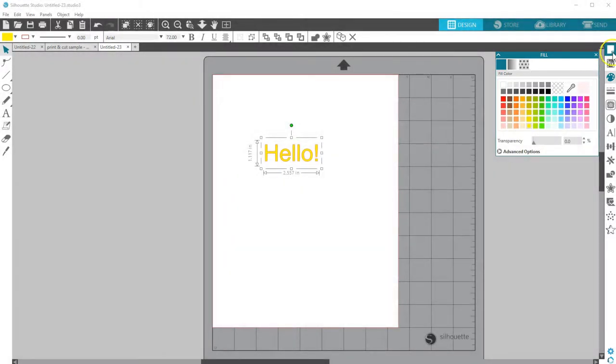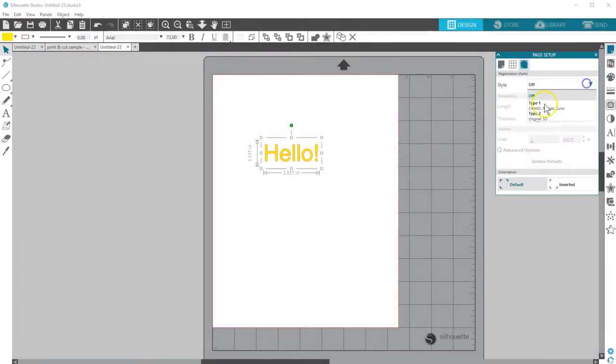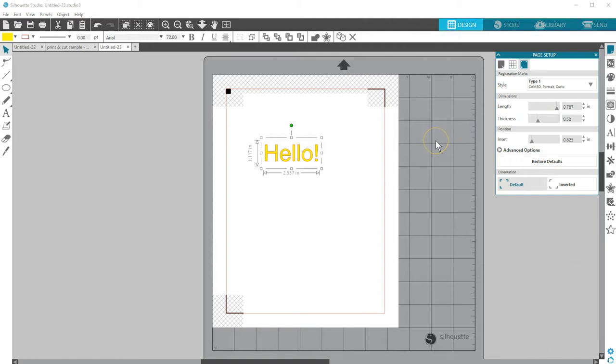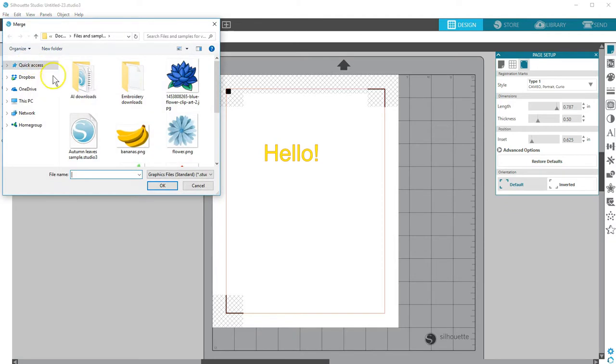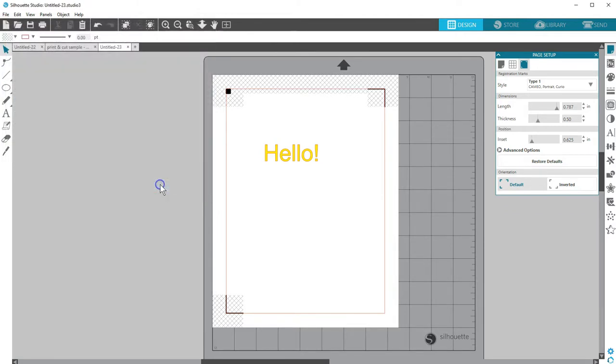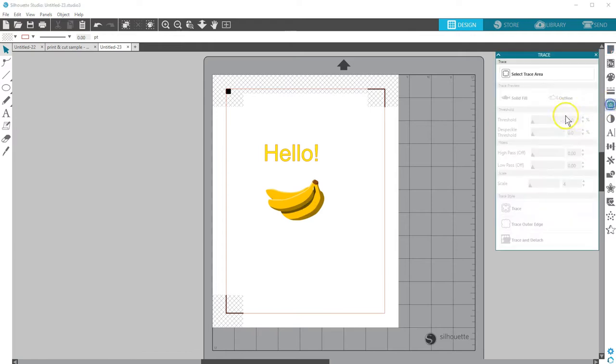Second, make sure you turn on registration marks. Third, make sure you have cut lines. If you import an outside raster image that's not a cut design, you'll need to perform a trace to assign cut lines. Tracing is covered in a separate tutorial.